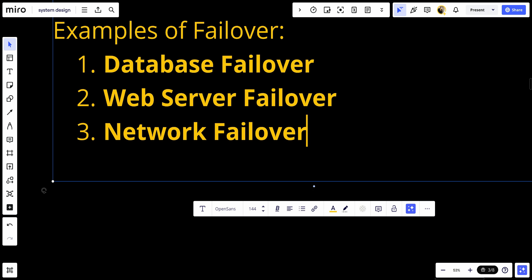Network failover: Network devices like routers and switches can have redundant paths and failover mechanisms to ensure network connectivity is maintained if a primary path or device fails.